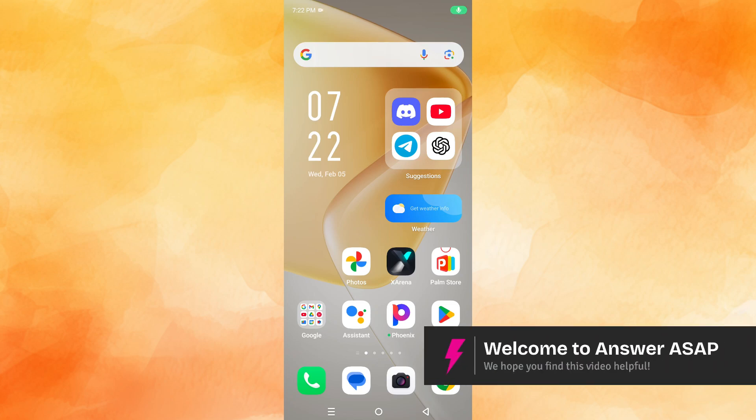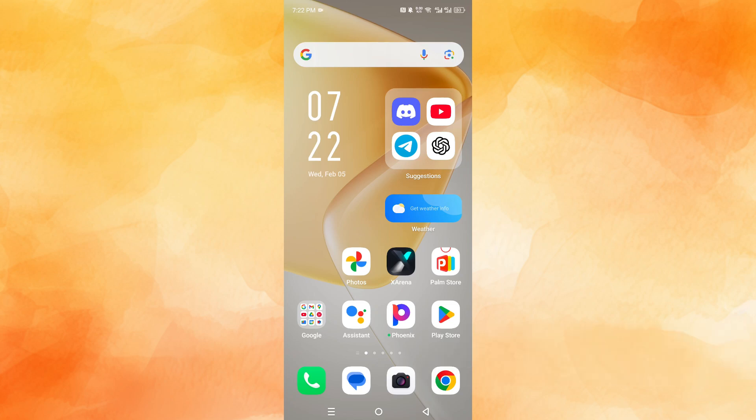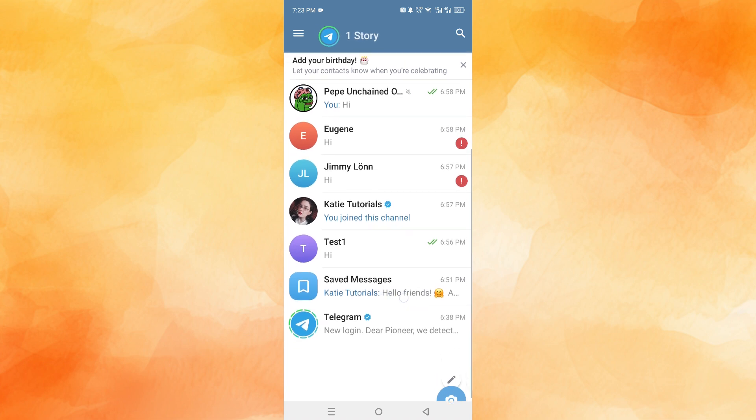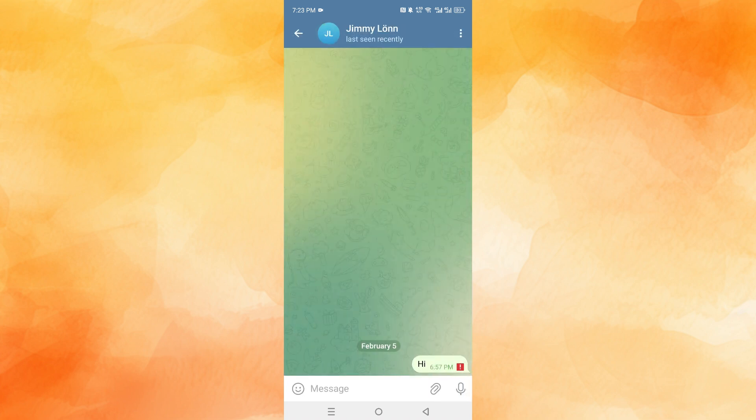Hey guys, in this video we'll go over how to recover Telegram deleted messages. So open up Telegram right here. Usually when Telegram messages do get deleted, you can check first if you had previously saved the message. For example, here is the saved messages feature. If I go ahead and save this one...